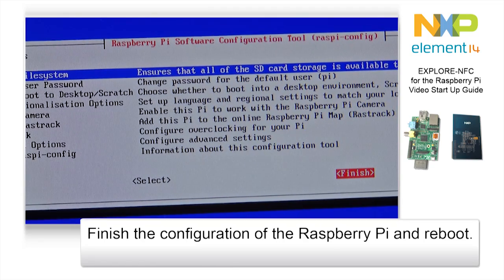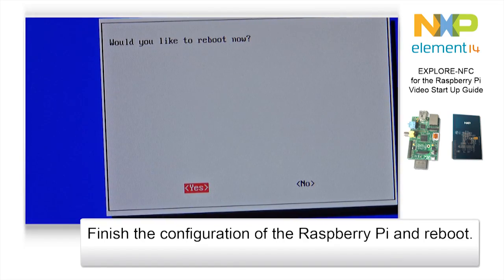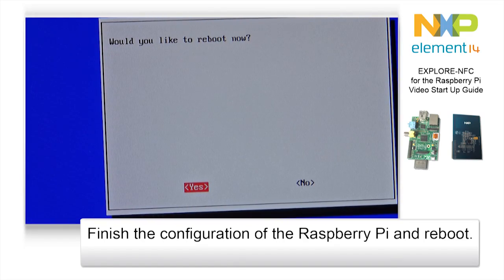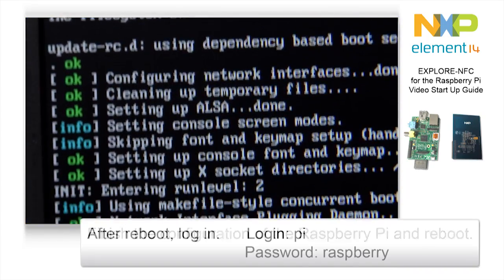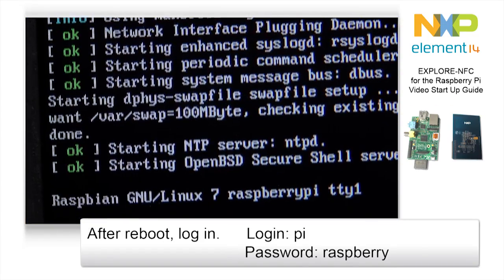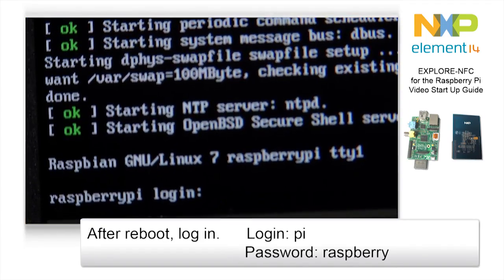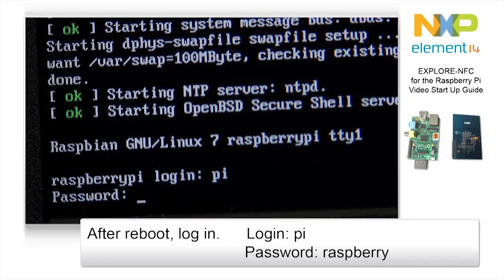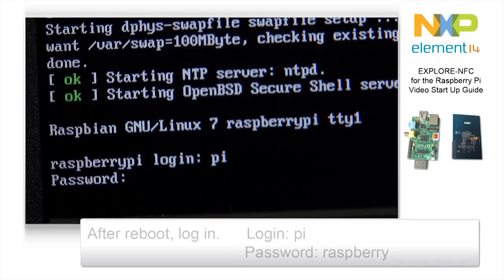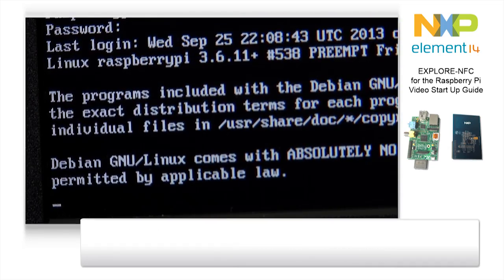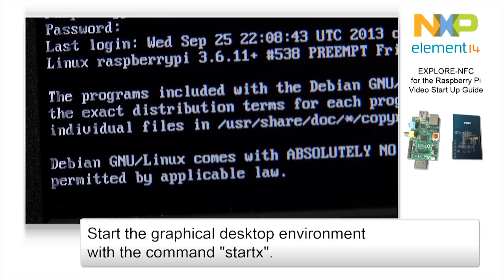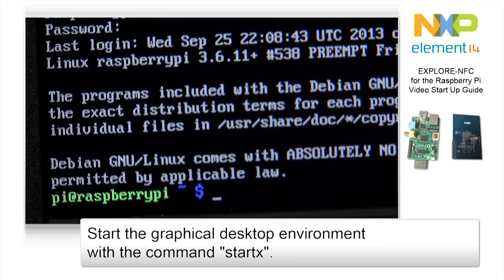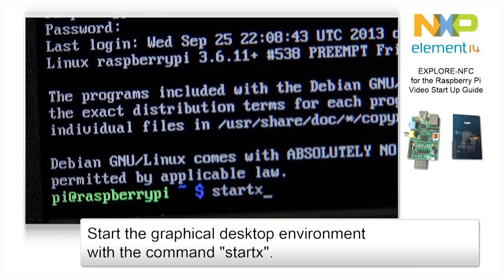After changing these settings, reboot the Raspberry Pi. Once the reboot has completed, log in. The username is Pi, the password is Raspberry — all lowercase letters. Type startx into the command prompt to start the graphic desktop environment.